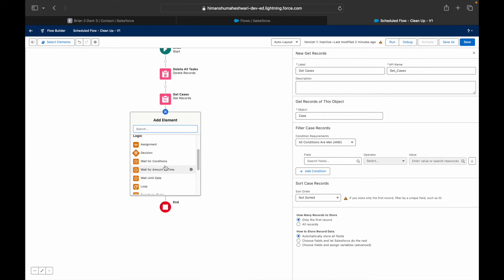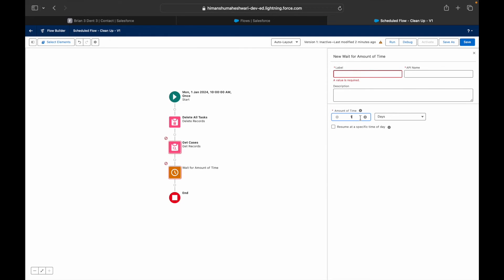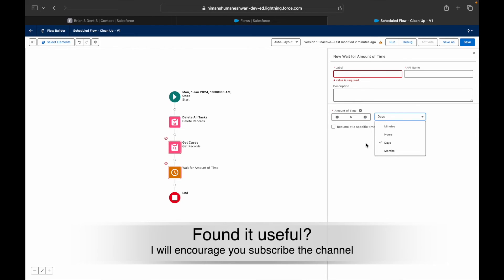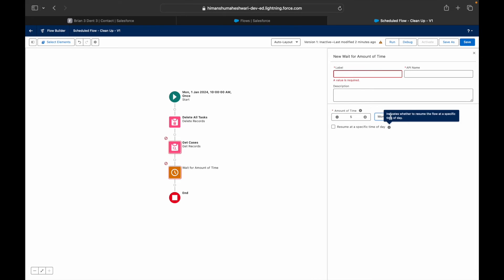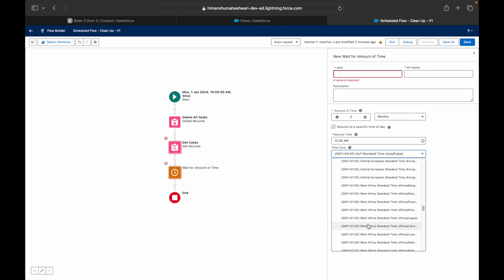With 'Wait for Amount of Time,' you can pause your flow for a certain number of days, hours, minutes, or months, and then the system will automatically resume it. You can also specify a resume start time — for example, after five months, resume at a specific time of day.